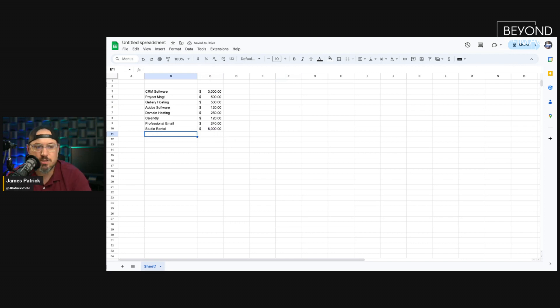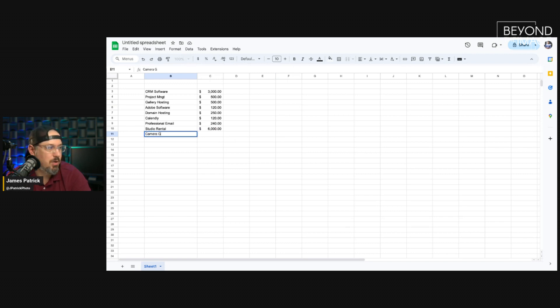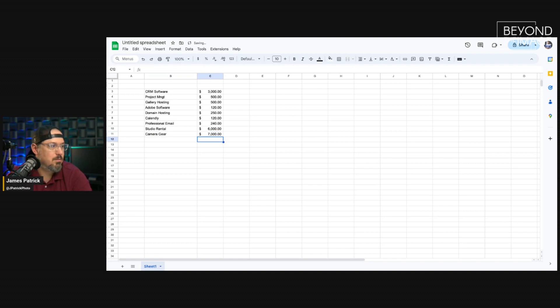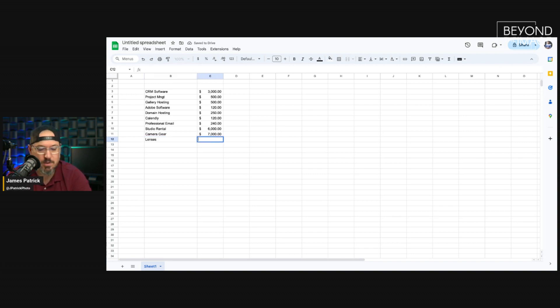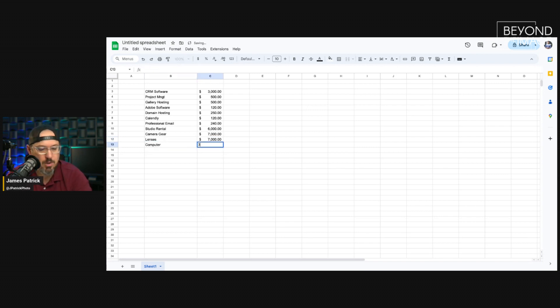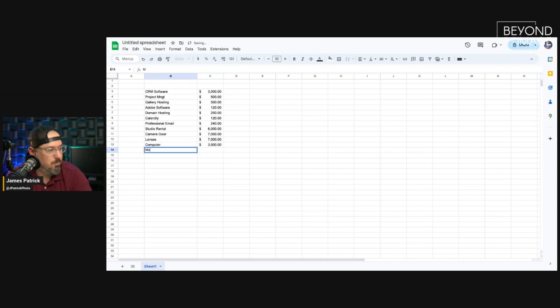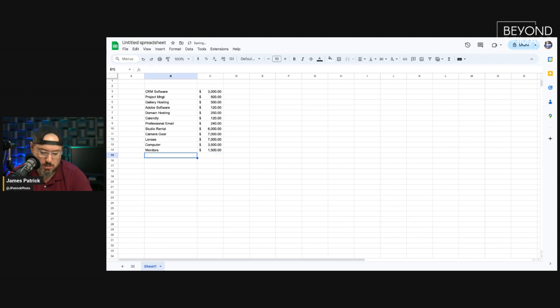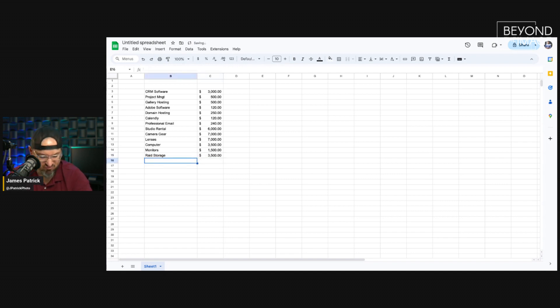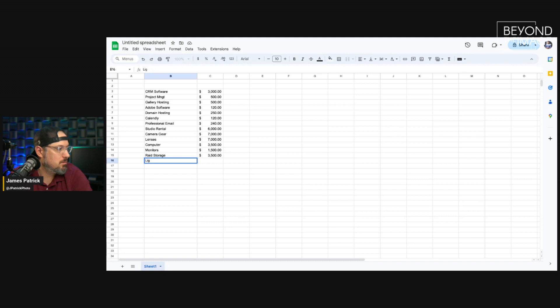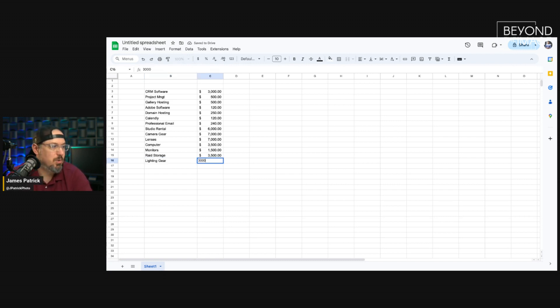And that's just non-tangible expenses. Let's look at camera gear. You're probably 7K in with camera gear. That's just cameras. Lenses, let's just say 6,000. Probably closer to 7,000 in lenses. Maybe more. Your computer, that probably costs you $3,500. Your monitors probably cost another $1,500. Your RAID storage system, that's another $3,500. I mean, that goes on forever. I'm just going to put this at the super low end and say 3,000.